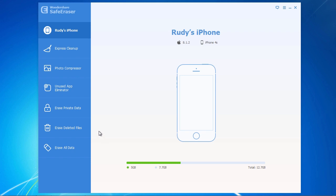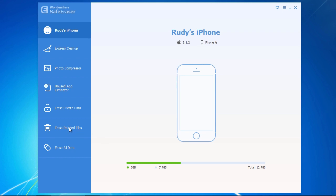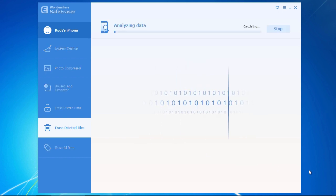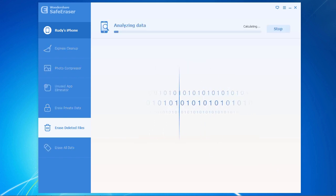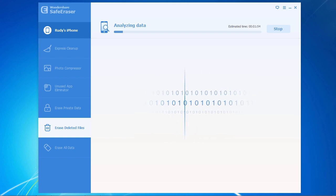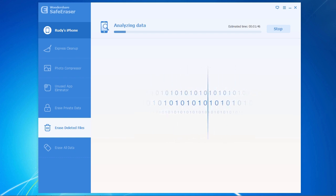Now, simply click on the blue Start Scan button to begin analyzing the data on your iDevice. This will only take a few minutes, depending on the size and number of files on your device.